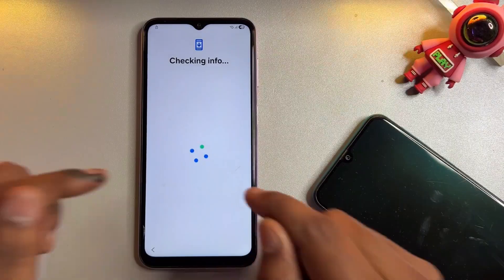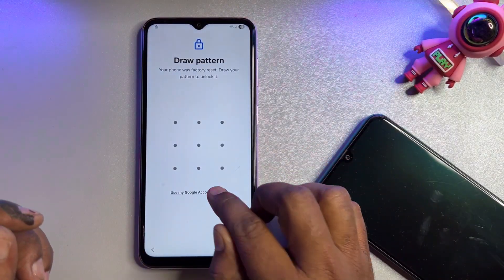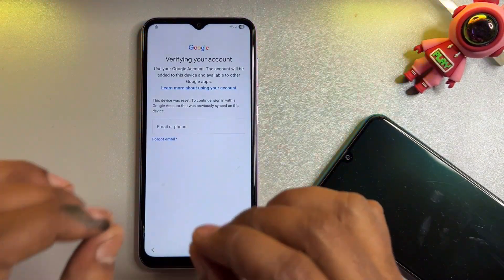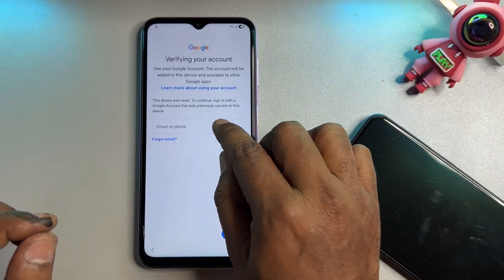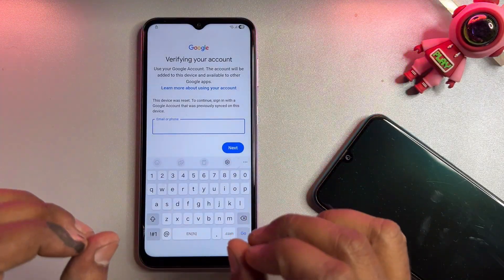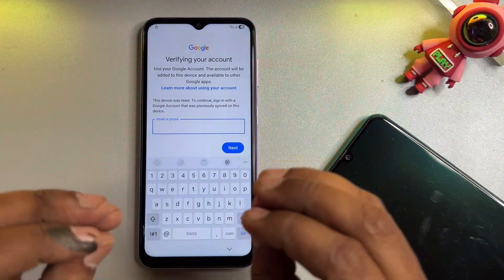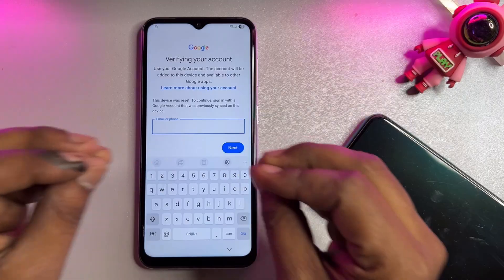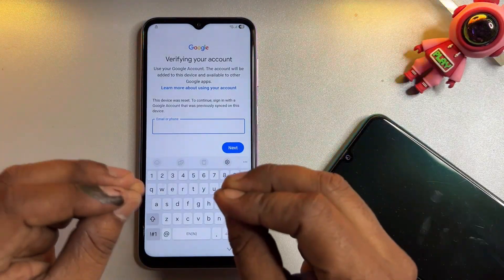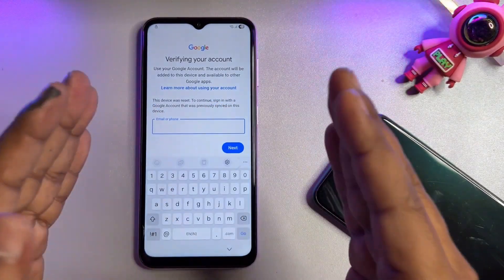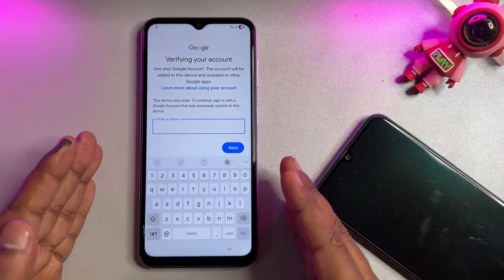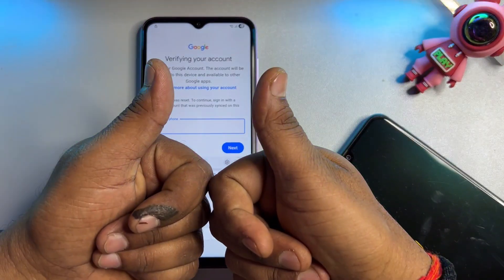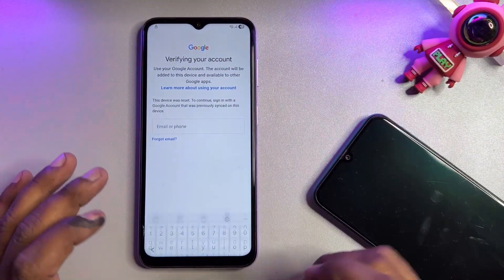In this video, I will show you how you can easily unlock your Android Samsung smartphone without using any Gmail ID account credentials, without using a computer, and without using any software tool — in just five minutes you can unlock your Samsung smartphone.